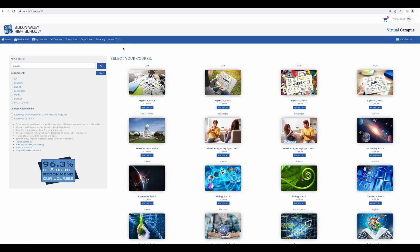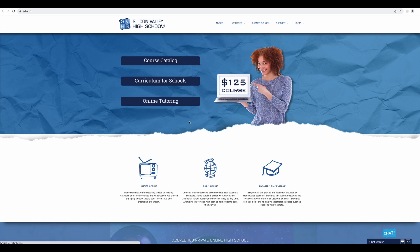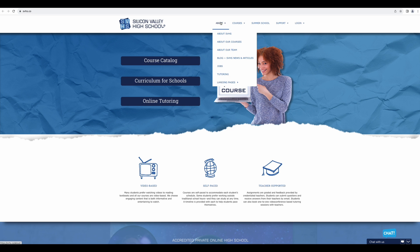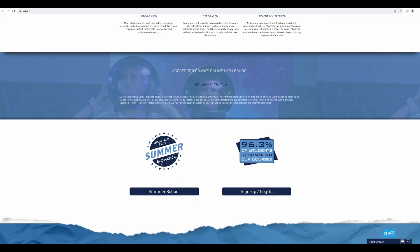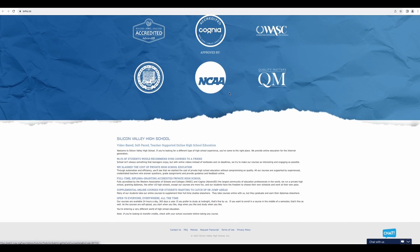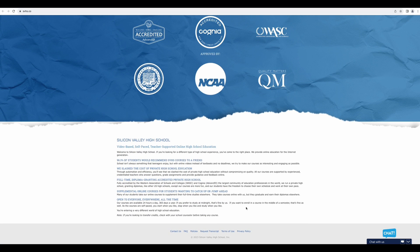And last, we have about SVHS. This navigates you to our homepage of our website where you can find out a lot of information such as information about our team. You can find out our contact information and it's a good idea to check out our policies page found here at the bottom.